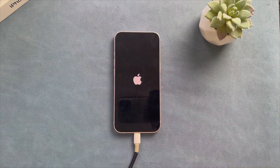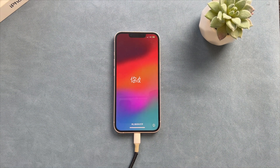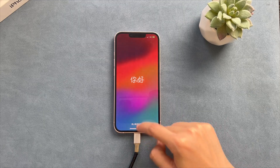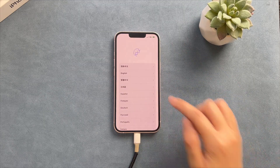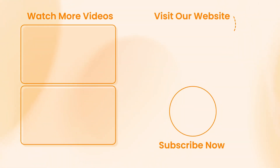Can't wait for WWDC 2024! If you have any questions or issues during upgrading, leave a comment. And don't forget to like, share, and subscribe. See you in the next video.